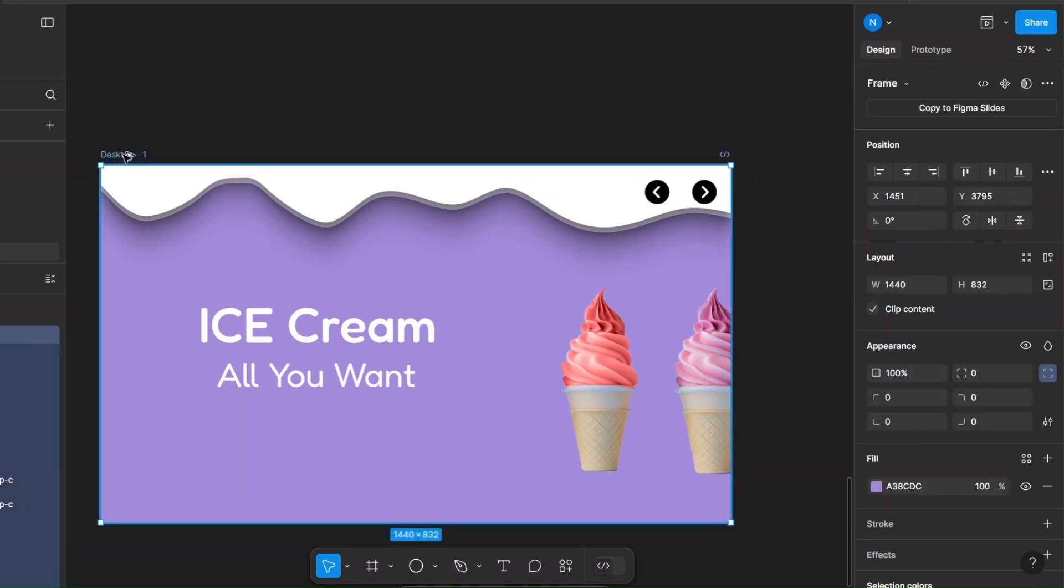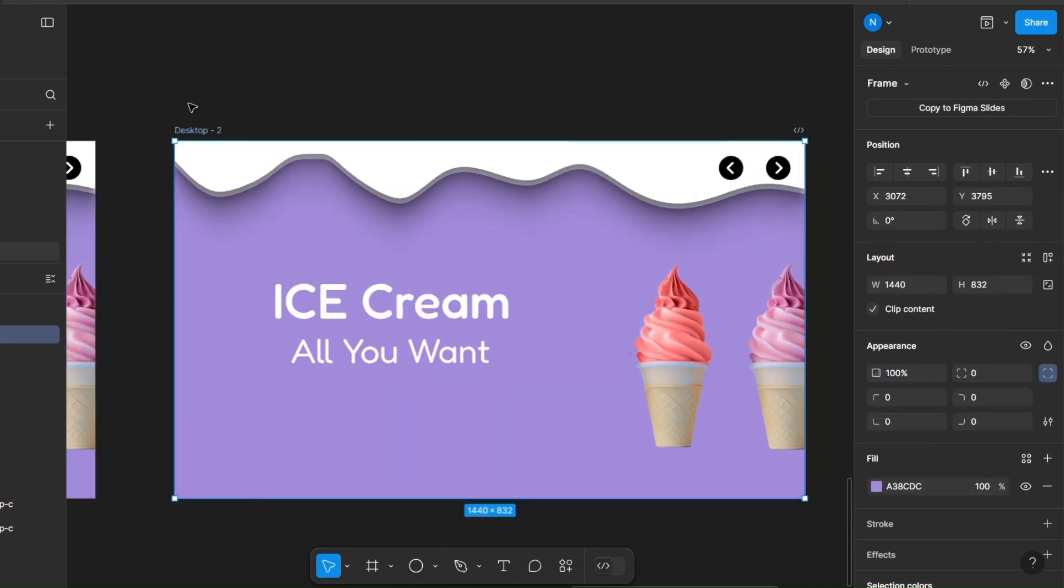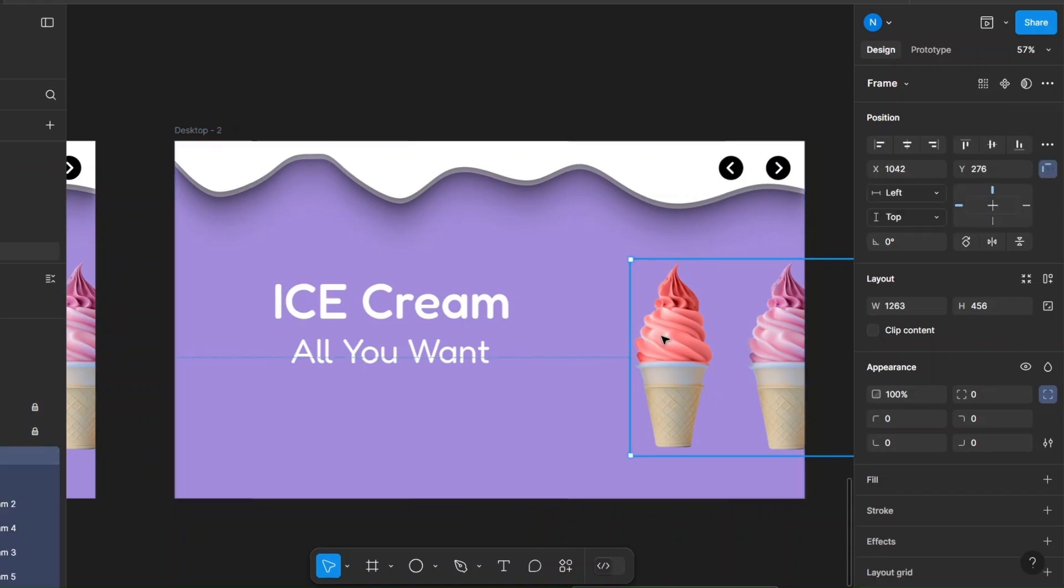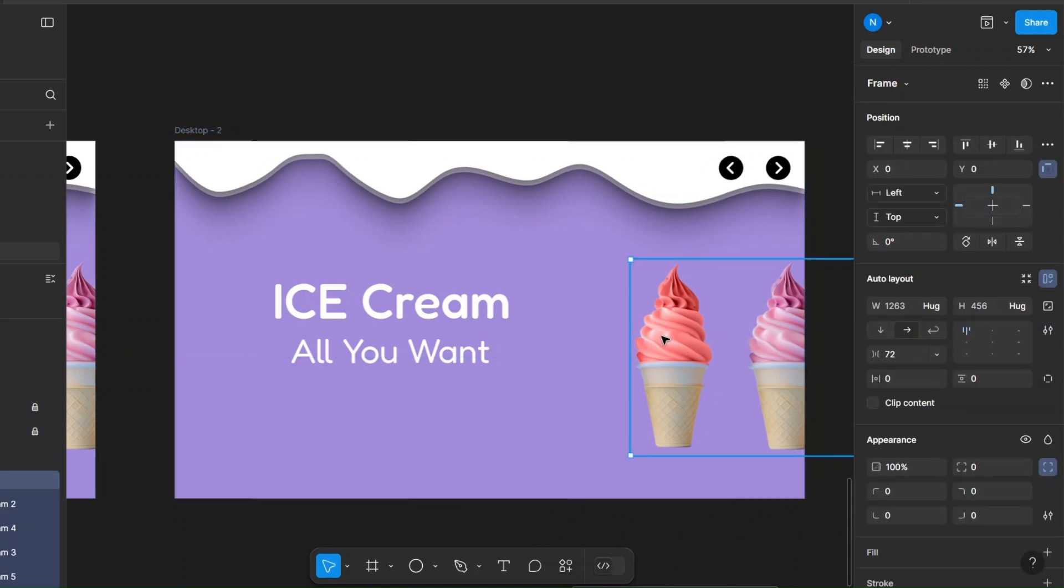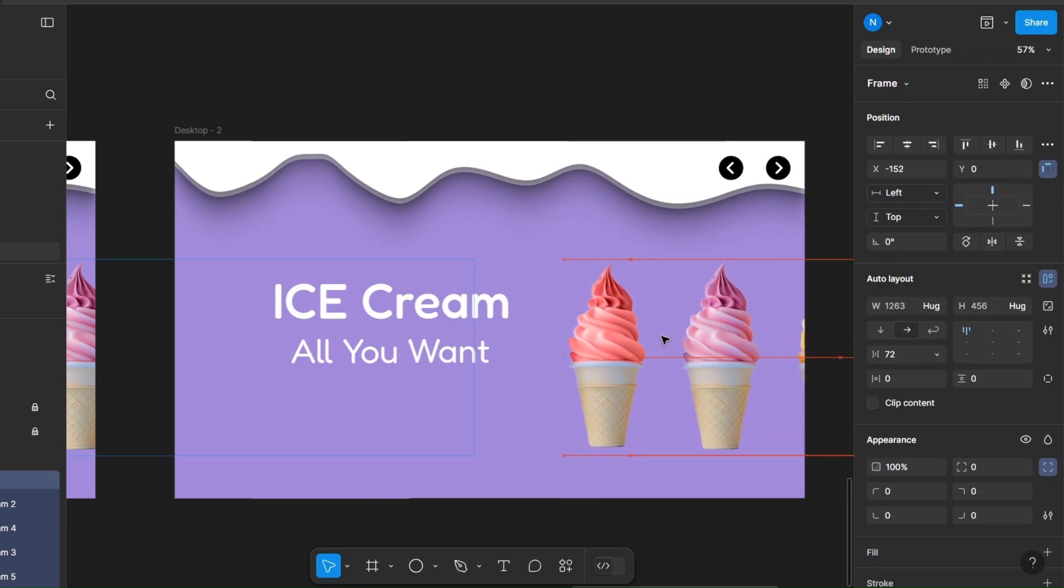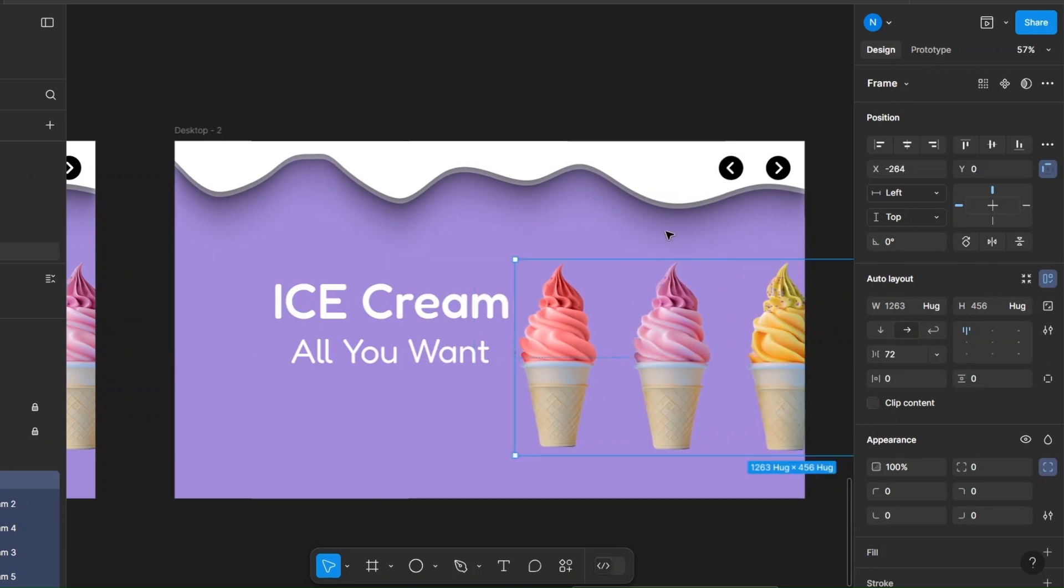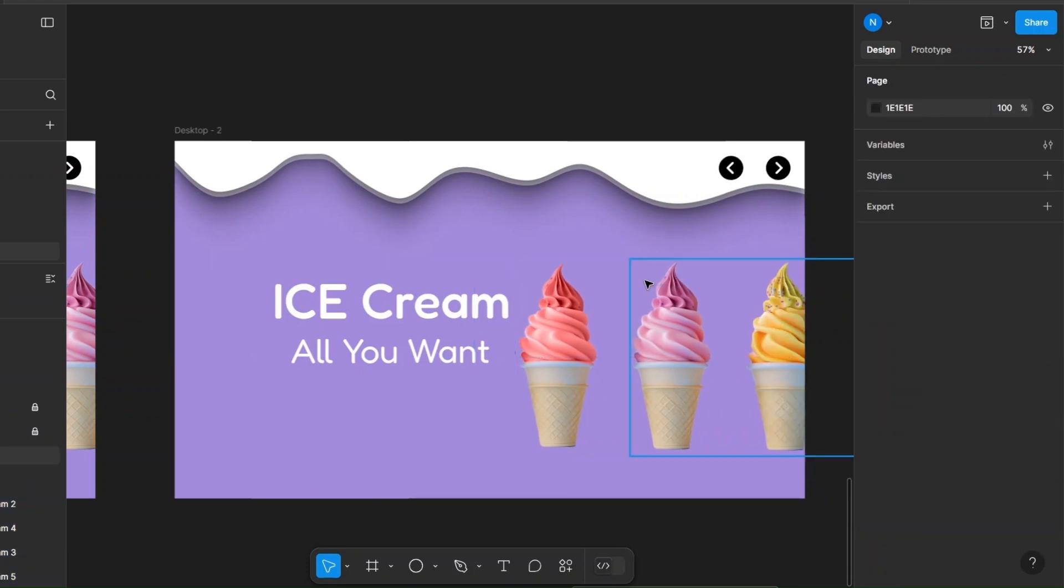Duplicate the main frame and slide the auto layout frame to the left. Select the frame and clip content.